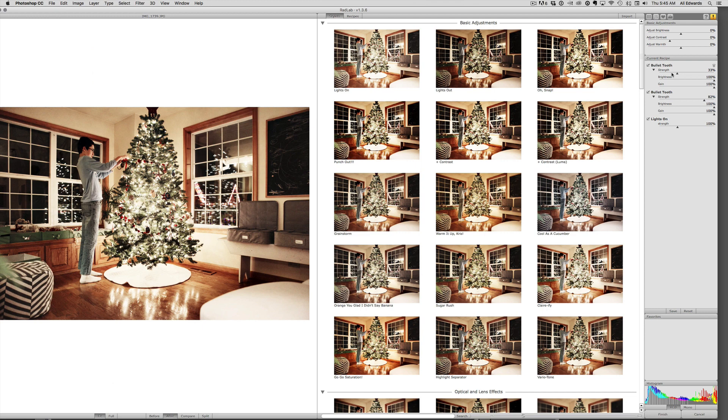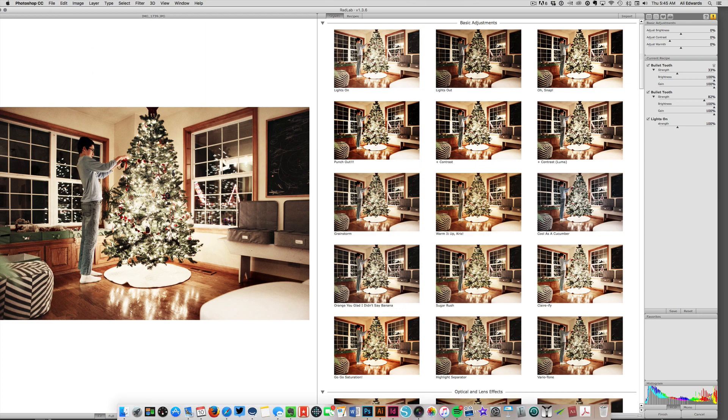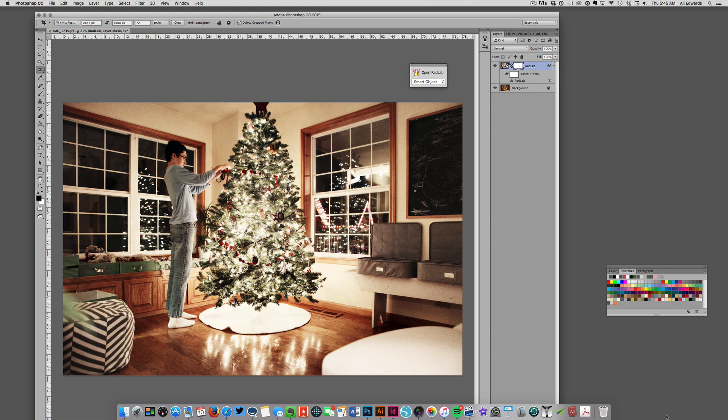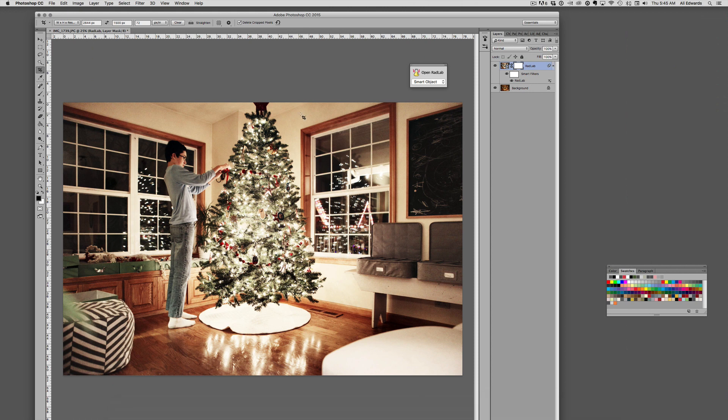But this is basically what I did to get the photo to look that way, and then you just click Finish. Rad Lab applies what they call a recipe onto your photo and then you can go ahead and crop it or print it or do whatever you want to do. I really can't recommend this program highly enough. It saves a lot of time having to come up with your own adjustments.